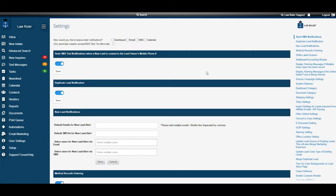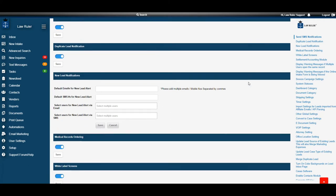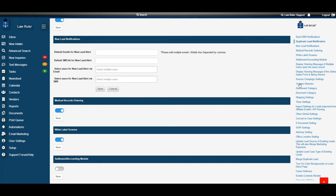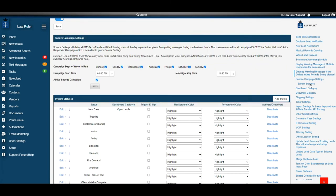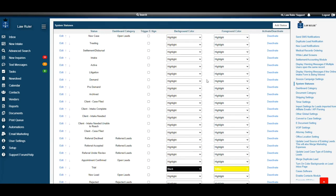All right, once on the settings page, we're going to go ahead and navigate down to the system statuses. You can either do this by scrolling down or going to the right-hand menu and clicking on system statuses. Once we're in the system statuses box, we're going to go ahead and look at background color and foreground color.